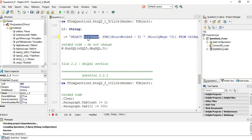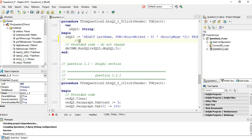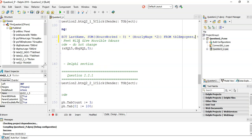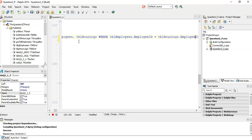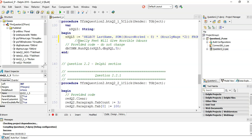When combining an aggregate function with another field, you need GROUP BY. A helpful mnemonic to remember the clause order: 'Smelly feet will give horrible odors' — SELECT, FROM, WHERE, GROUP BY, HAVING, ORDER BY. So after the WHERE clause we add GROUP BY last_name, since last_name is the field not involved in the calculation.